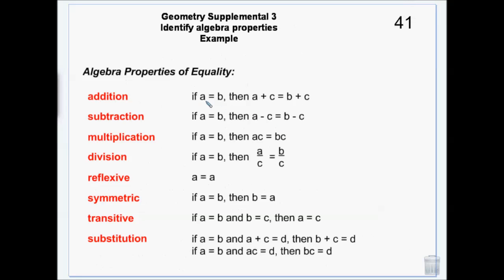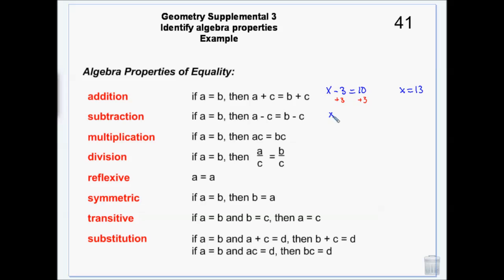The equality properties: if I have two things that equal each other I can add the same thing to both sides and not change the value. We use this in solving equations — if I have x minus 3 equals 10 and add 3 to both sides, x equals 13. I can add the same thing to both sides and not change the truth. The subtraction property says I can do the same thing with subtraction.